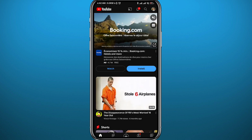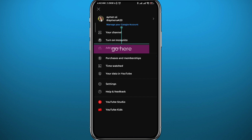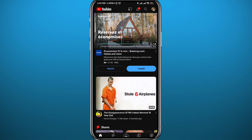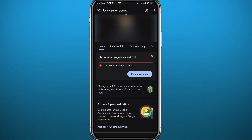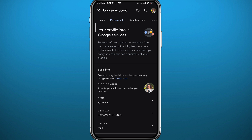Another thing you need to do — tap on the profile picture again in the top right corner once you go back to the main screen. This time tap on Manage your Google Account. It will take you to that page. Tap on Personal Info right next to Home.